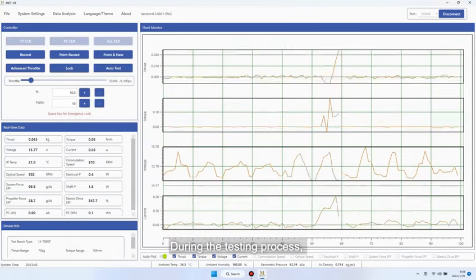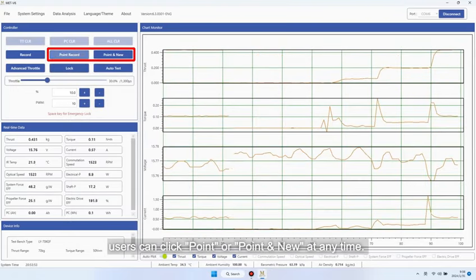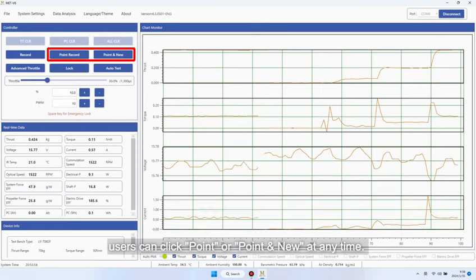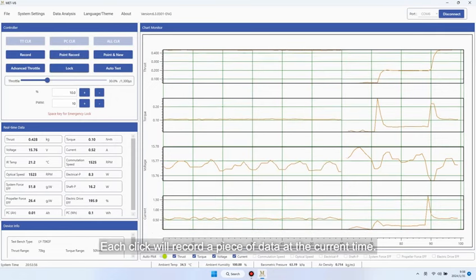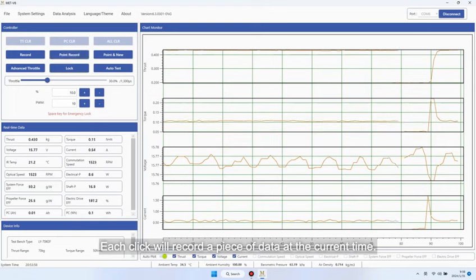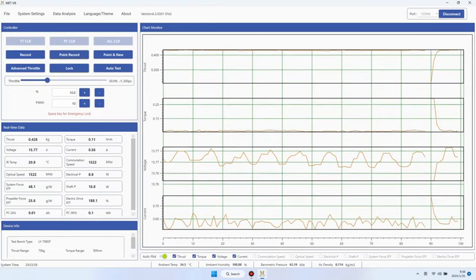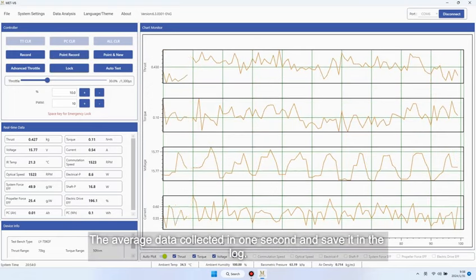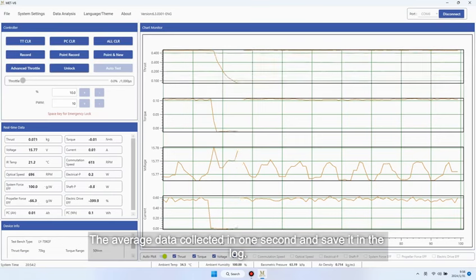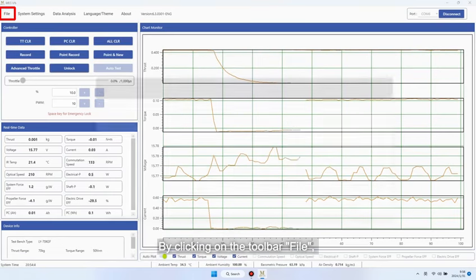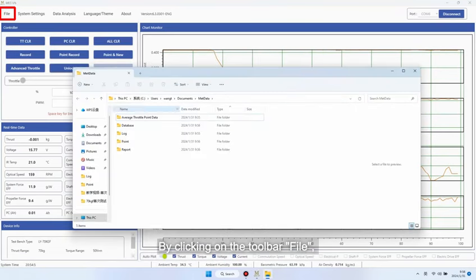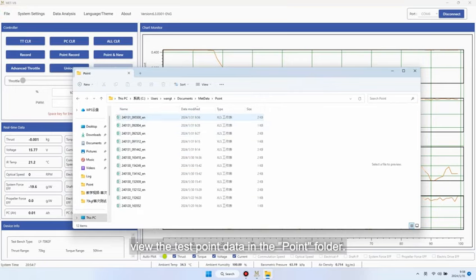During the testing process, users can click Point or Point and New at any time. Each click will record a piece of data at the current time. The average data collected in one second and save it in the log. By clicking on the toolbar file, view the test point data in the Point folder.